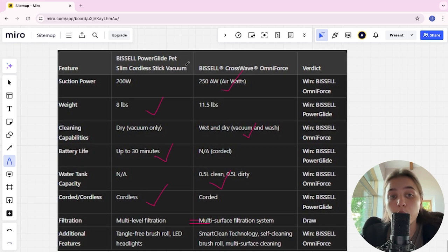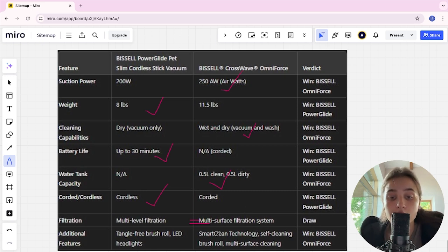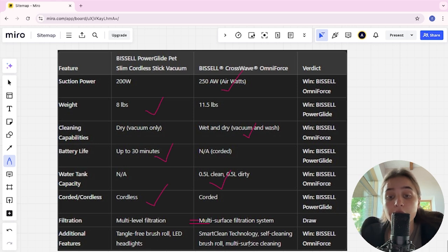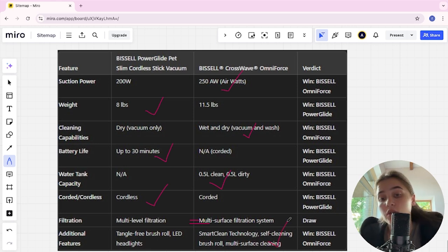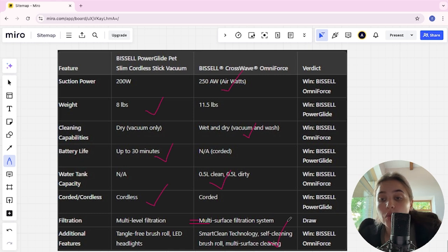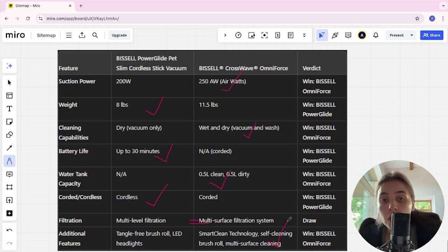Additional features: PowerGlide has tangle-free brush roll and LED headlights. CrossWave has SmartClean technology, self-cleaning brush roll, and multi-surface cleaning. CrossWave OmniForce is of course the winner.